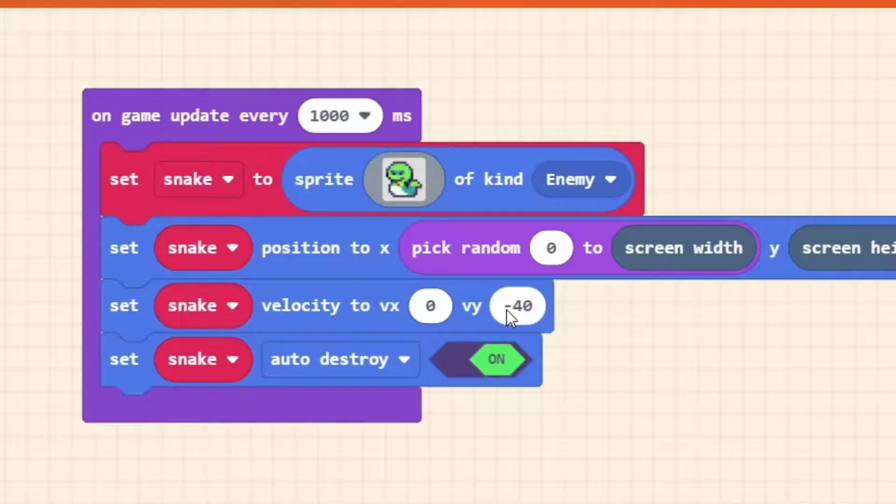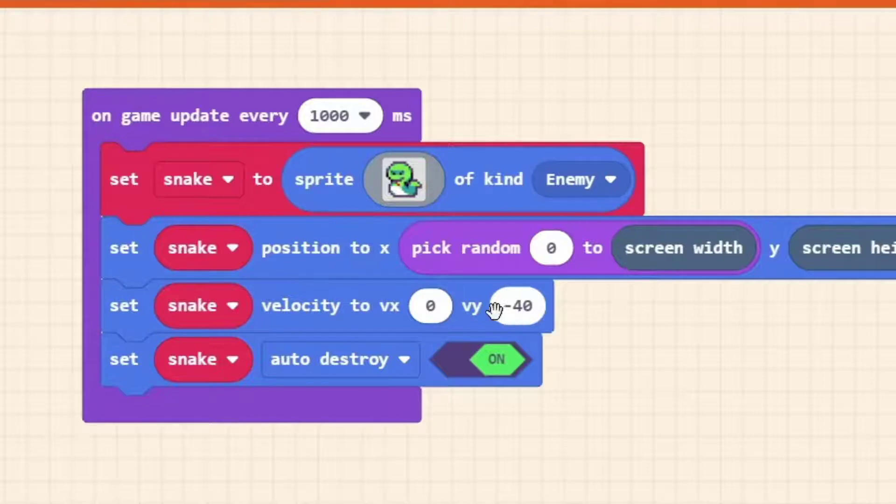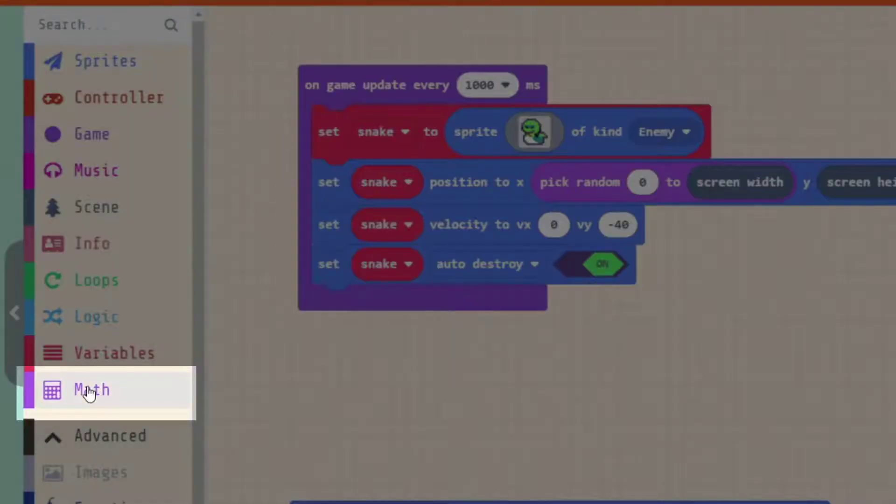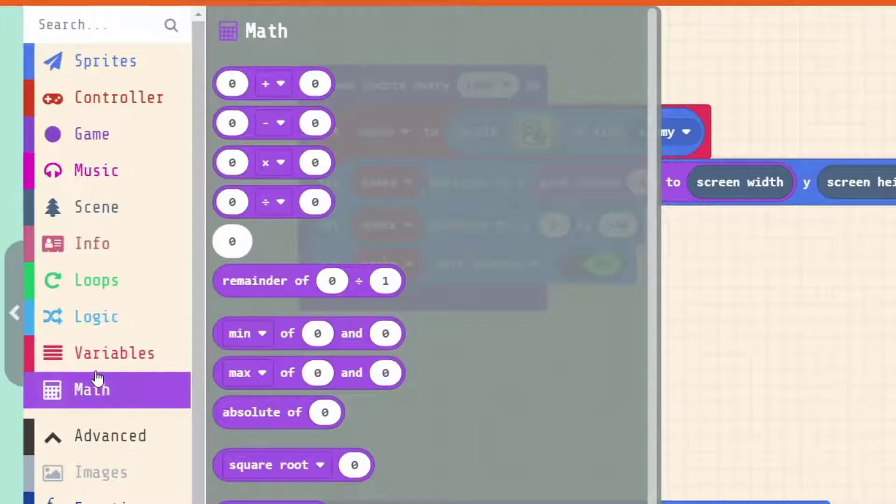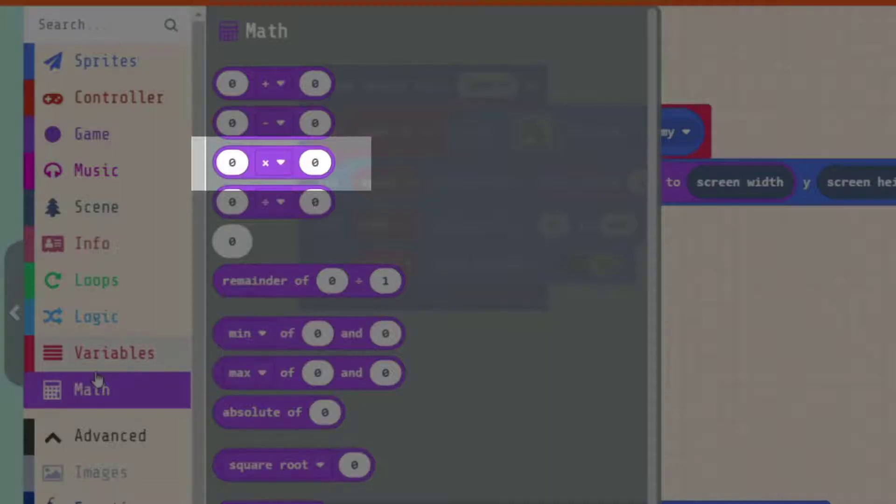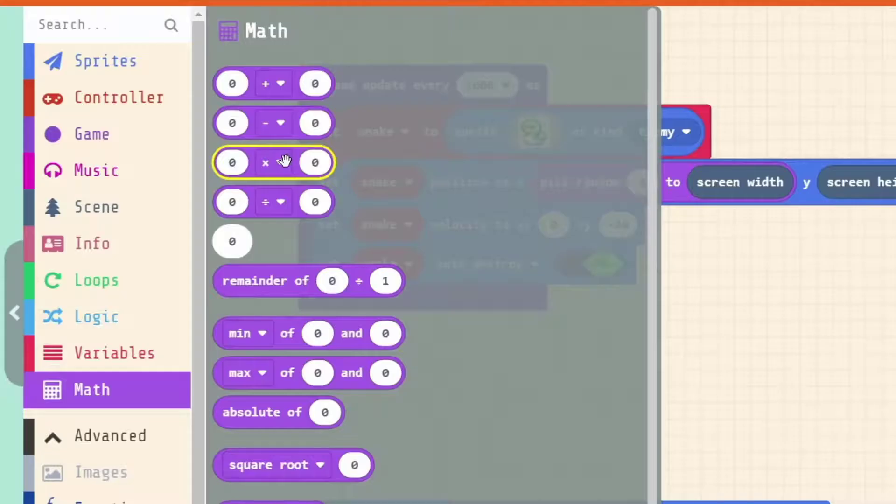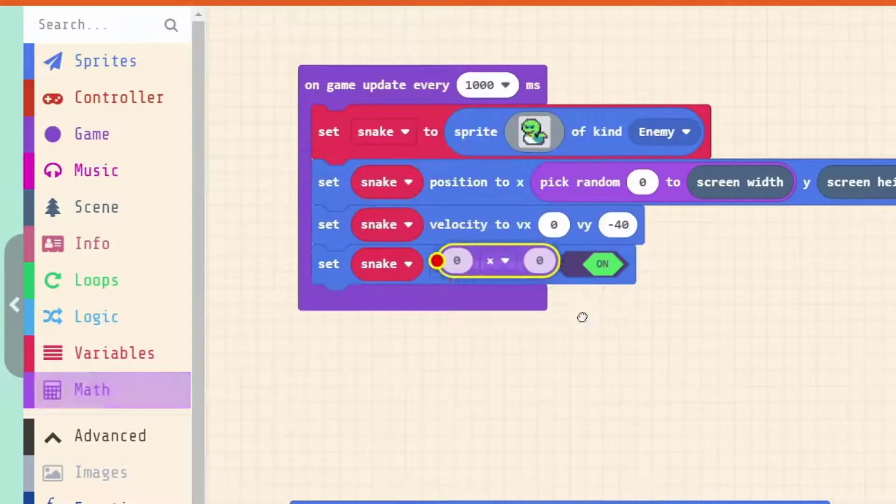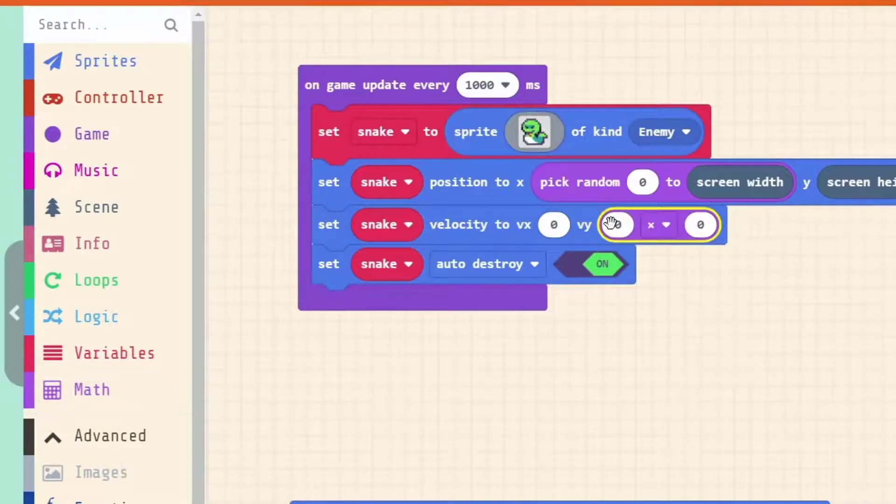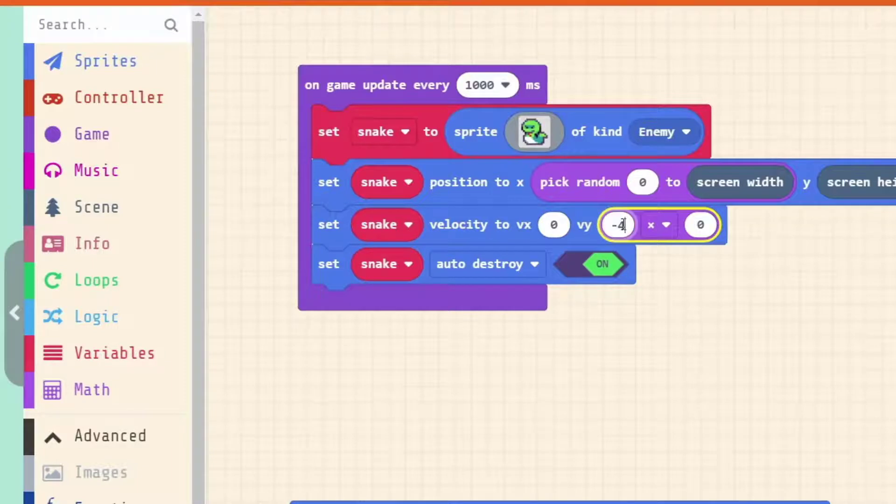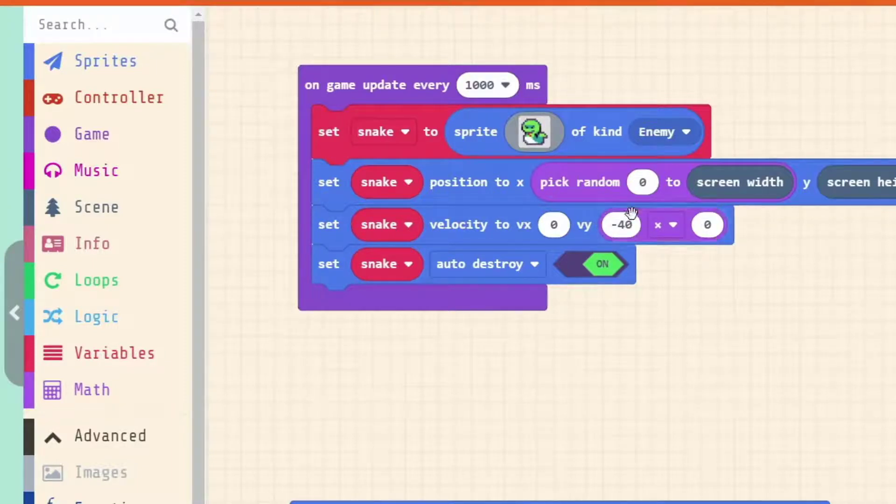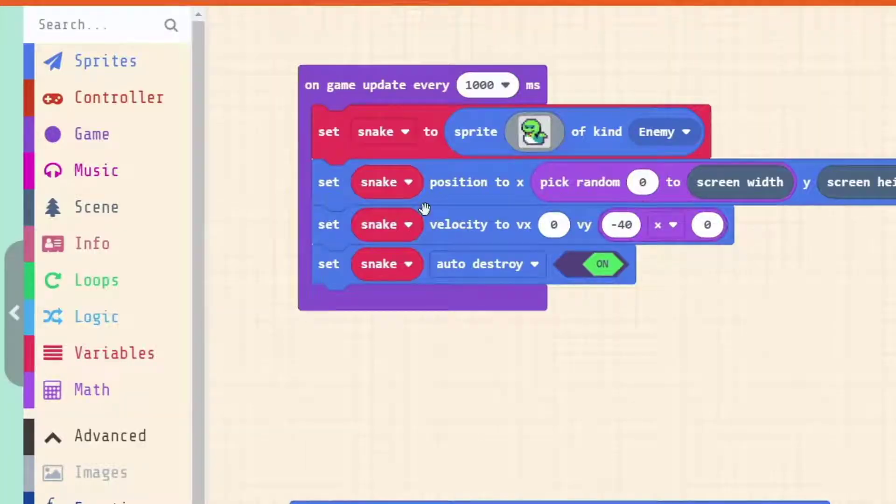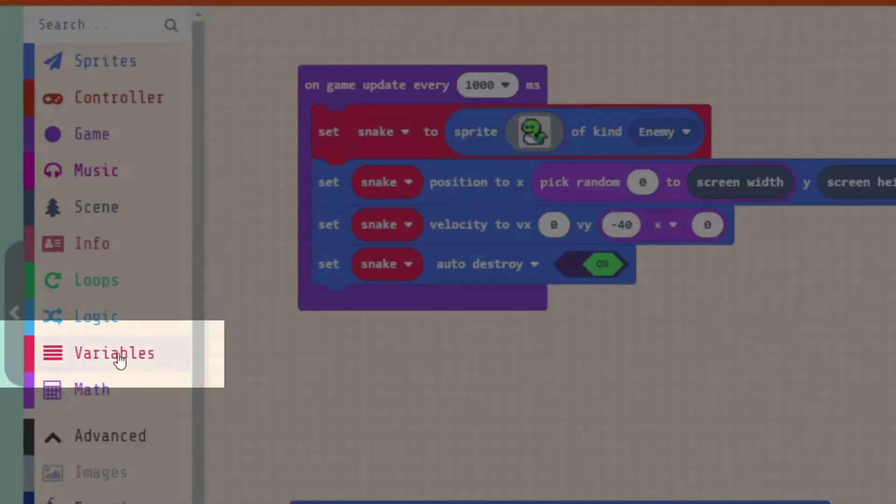But minus 40 times by 2 is a different number. Using that mathematical concept, instead of just writing a number, let's use a little equation so the game can figure out what the number needs to be. We're going to times our base speed, which we've just picked as minus 40, by what our snake_speed variable is.